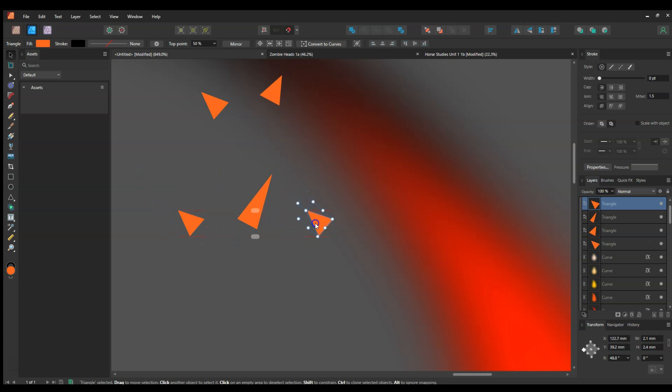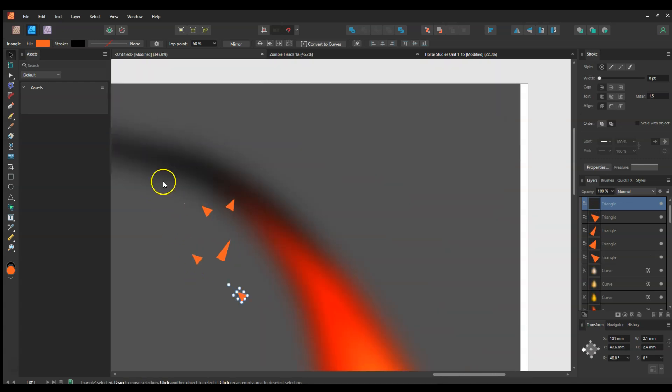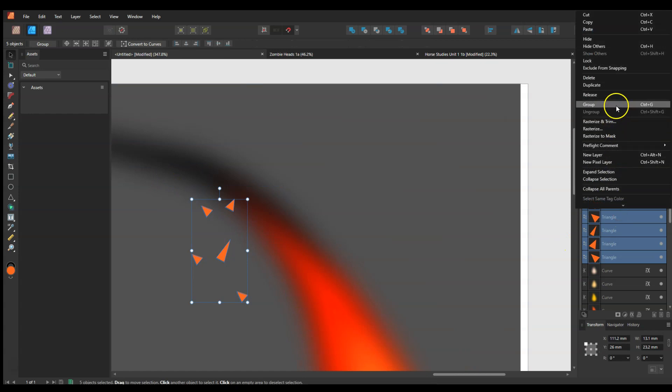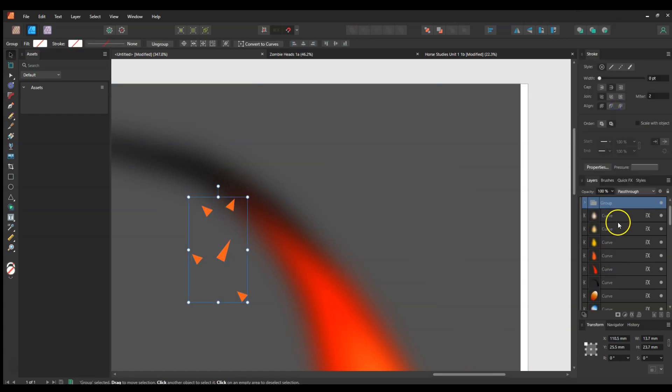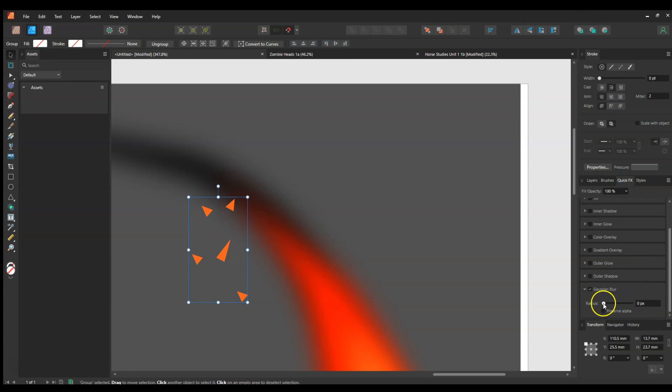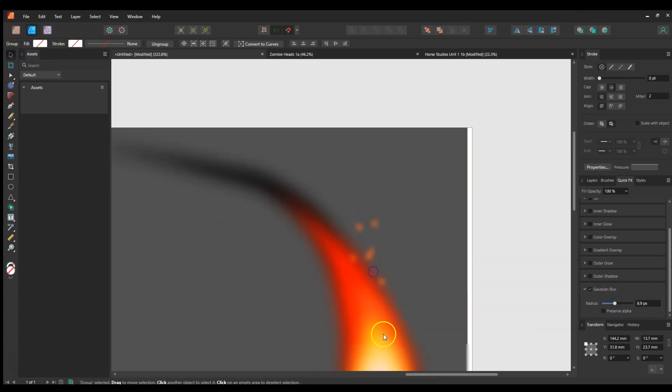And then maybe one there, and then you get all those, place them in a group, and then you can put a blur on them as well so you get this nice soft kind of ember sort of flying out of the flames.